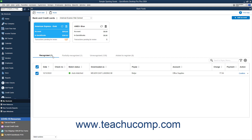To download bank transactions in the Bank Feed Center if needed, select a bank and then click the Refresh button within the account's information square. After downloading the bank transactions, review them to match them to your QuickBooks transactions. The process for reviewing transactions changes depending on your bank feeds mode.